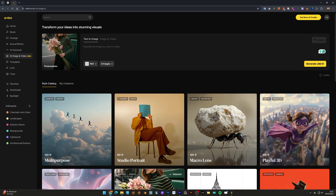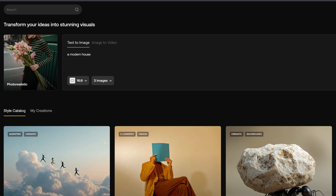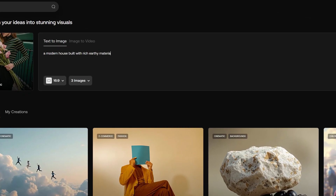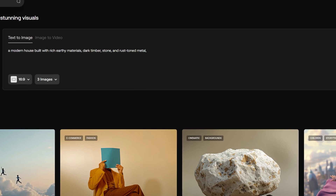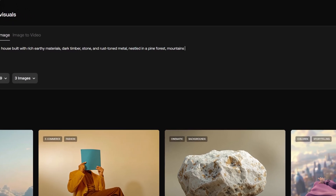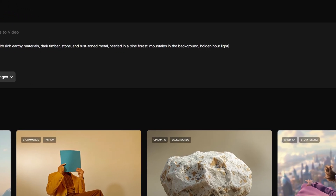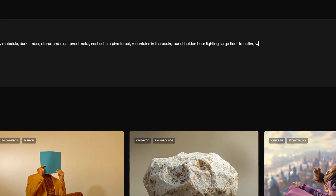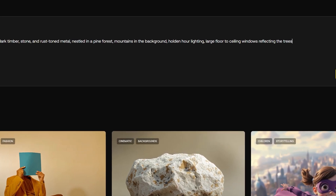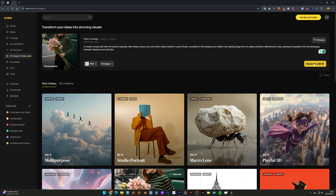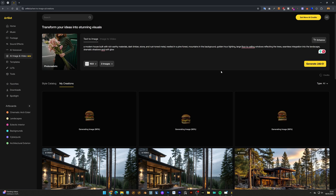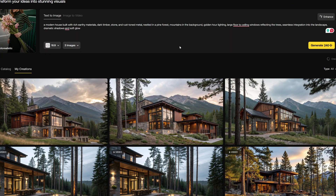Let's type a prompt: a modern house built with rich earthy materials, dark timber, stone, and rust stone metal, nestled in a pine forest with mountains in the background, golden hour lighting, large floor-to-ceiling windows reflecting the trees, seamless integration into the landscape, dramatic shadows and soft glow. After a couple of seconds you can see it generates three high quality images.